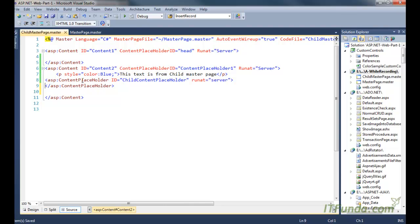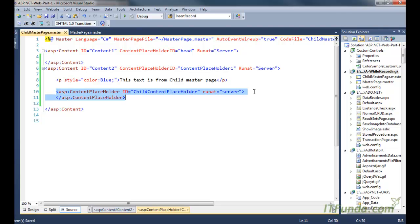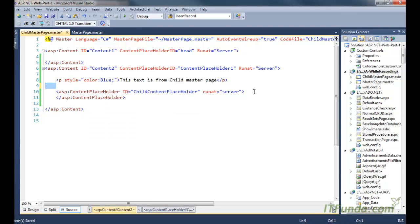So here is what I have done. I have written the text 'This text is from child master page' so that when my ASPX page renders, I will know that text is coming from the parent, text is coming from the child, and text is coming from the content page. And as I said, I have placed one ContentPlaceHolder here — notice that you will have to explicitly write this ContentPlaceHolder. Its ID is ChildContentPlaceHolder.